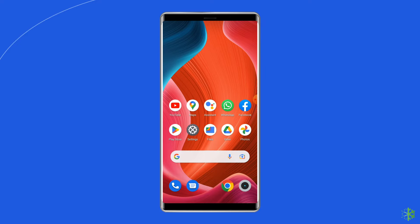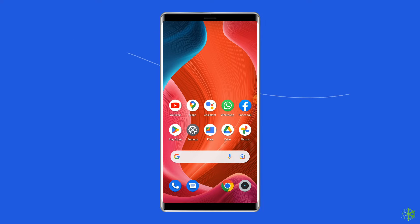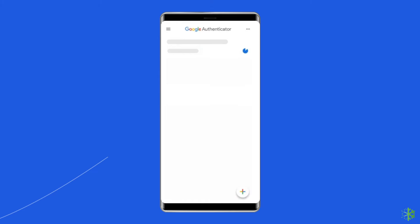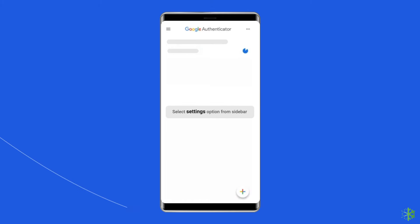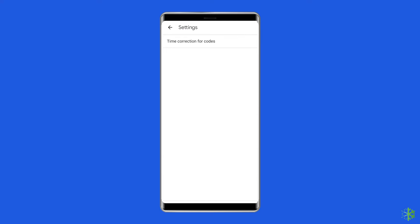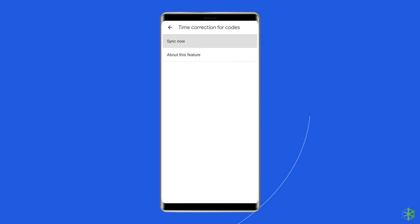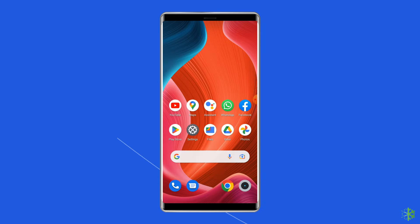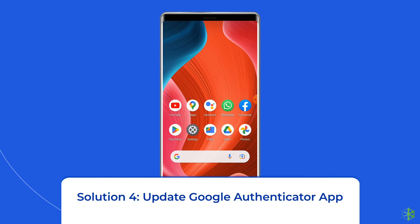Solution 3: Sync the Google Authenticator app's time. If you are continuously getting an invalid code message, the authenticator app itself may be out of sync with Google servers. Open the Google Authenticator app, select the three dots icon on the upper right, select Settings, select Time Correction for Codes, then tap Sync Now. You should see a confirmation that the time has been synced.